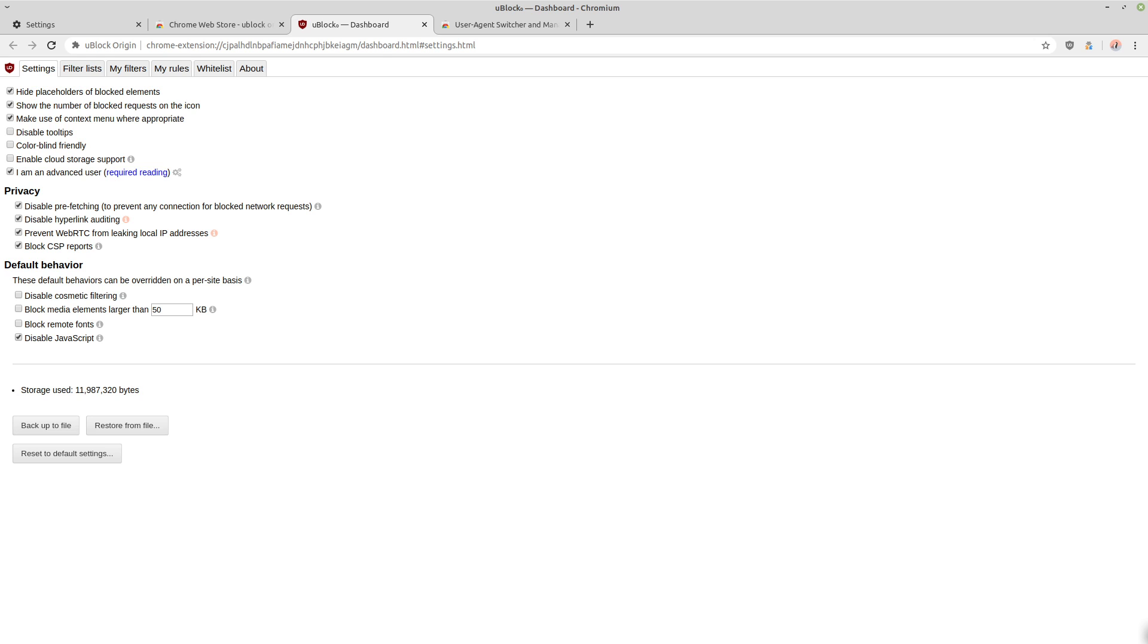And then here you can make the default behavior to disable JavaScript, and then you can just start whitelisting websites on it that absolutely require JavaScript to work. And then you can just add that to your saved settings of the whitelist and blacklist.